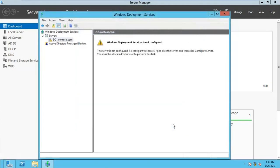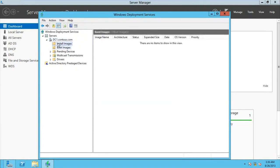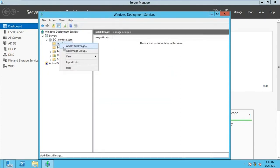We'll finish the WDS configuration. Now we have the WDS set up, but we're not done — we have the install images and the boot images to add. Start by clicking on Install Images and go for Add Image.